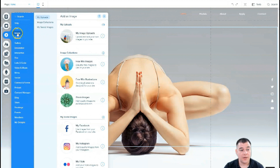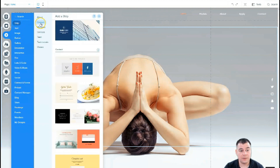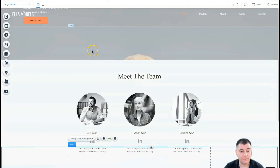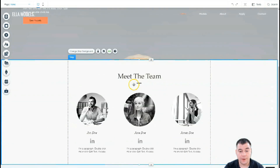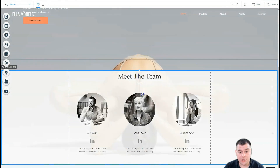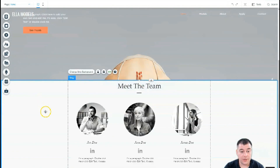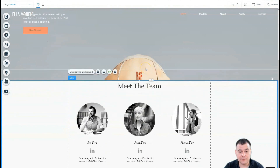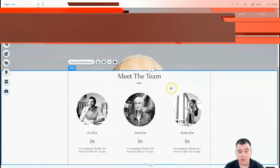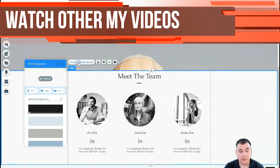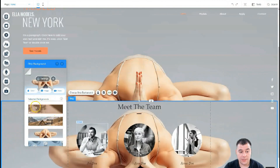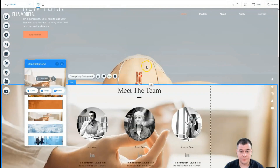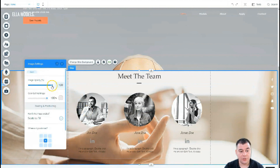Everything is built with strips, blocks, or sections. You can add a lot of pre-built sections like About, Contact, Welcome, Services, and Team. Let's add a Team section — here you go, the strip is added straight away. You can change the shape and the strip background. We applied a background for the entire page and you can see the parallax effect — the picture stays while the content scrolls over it. You can also change the strip background individually.